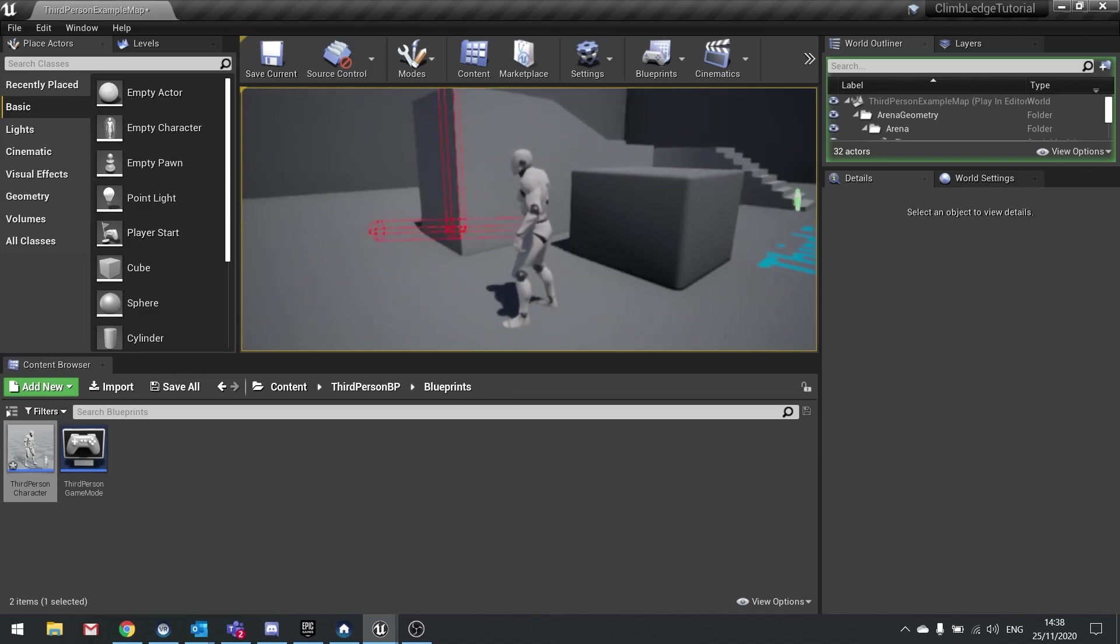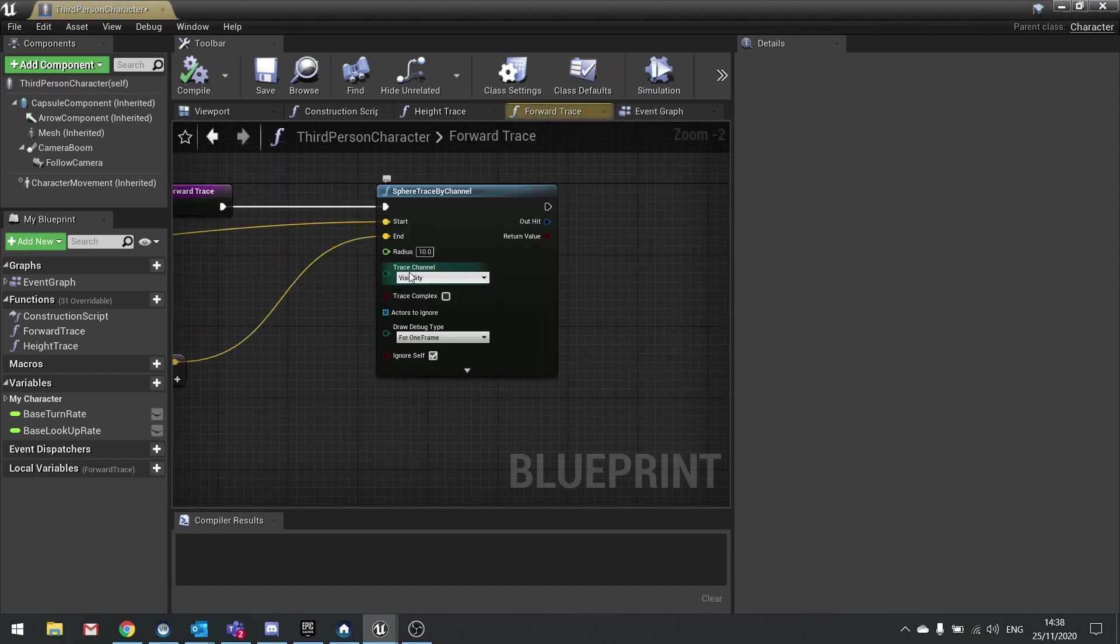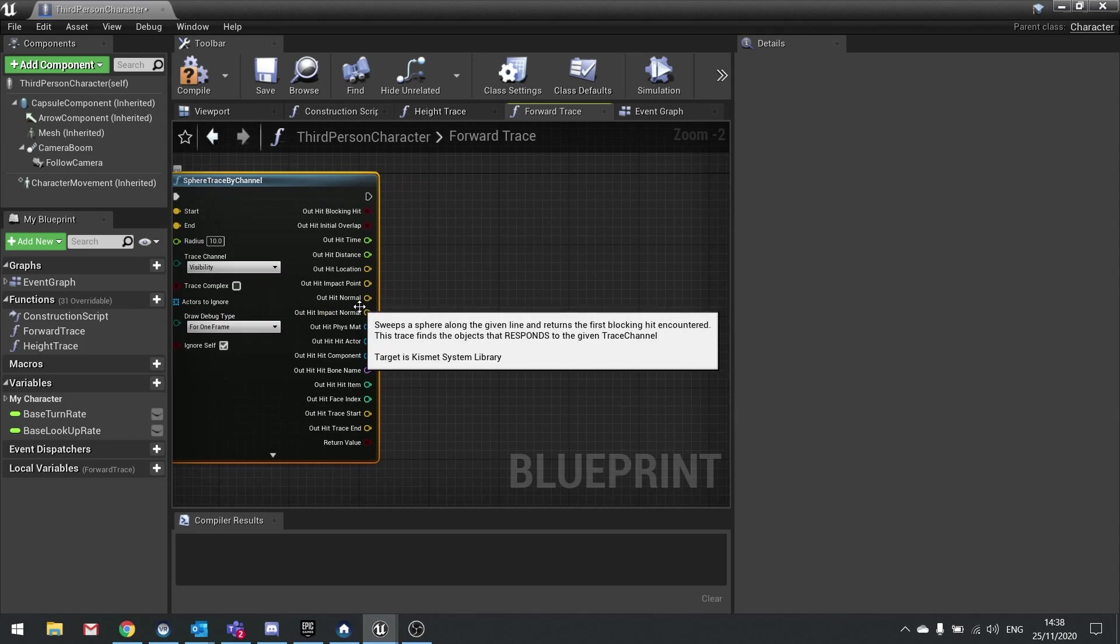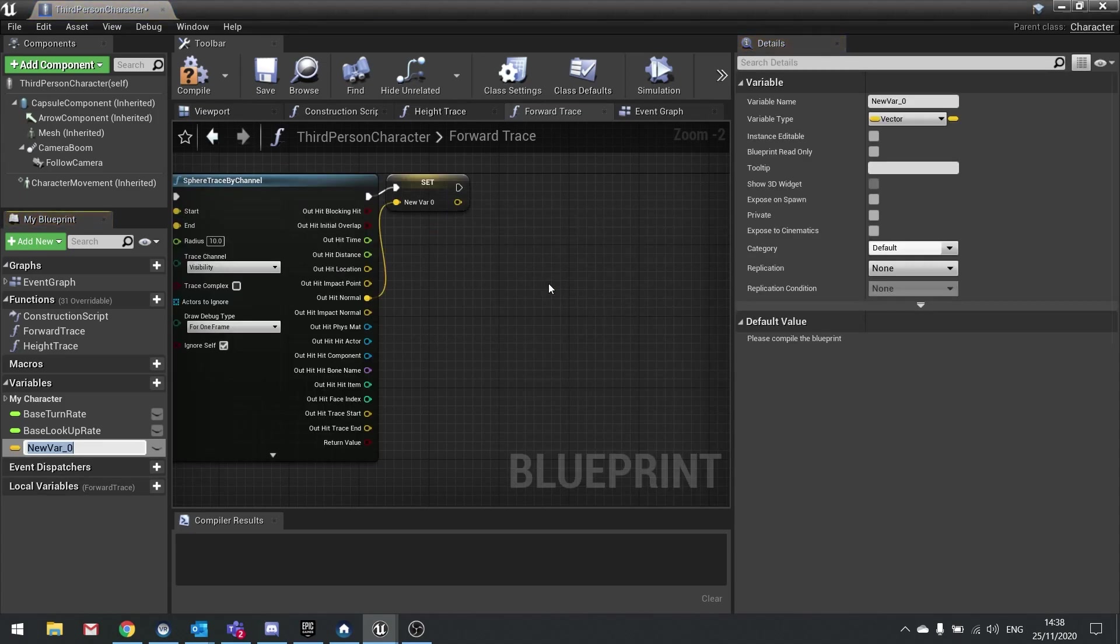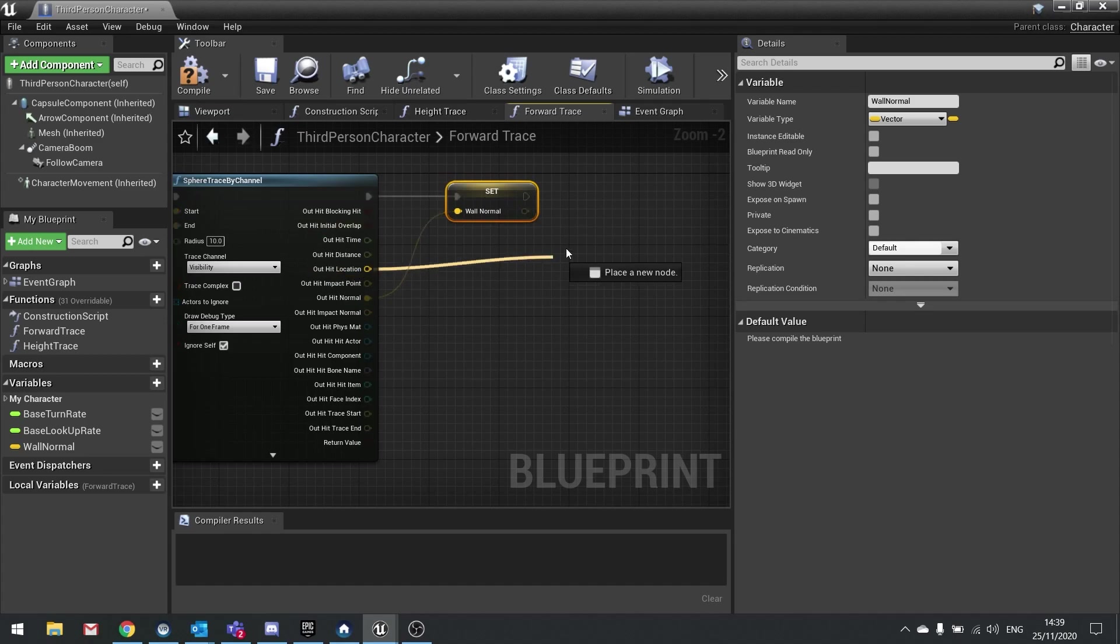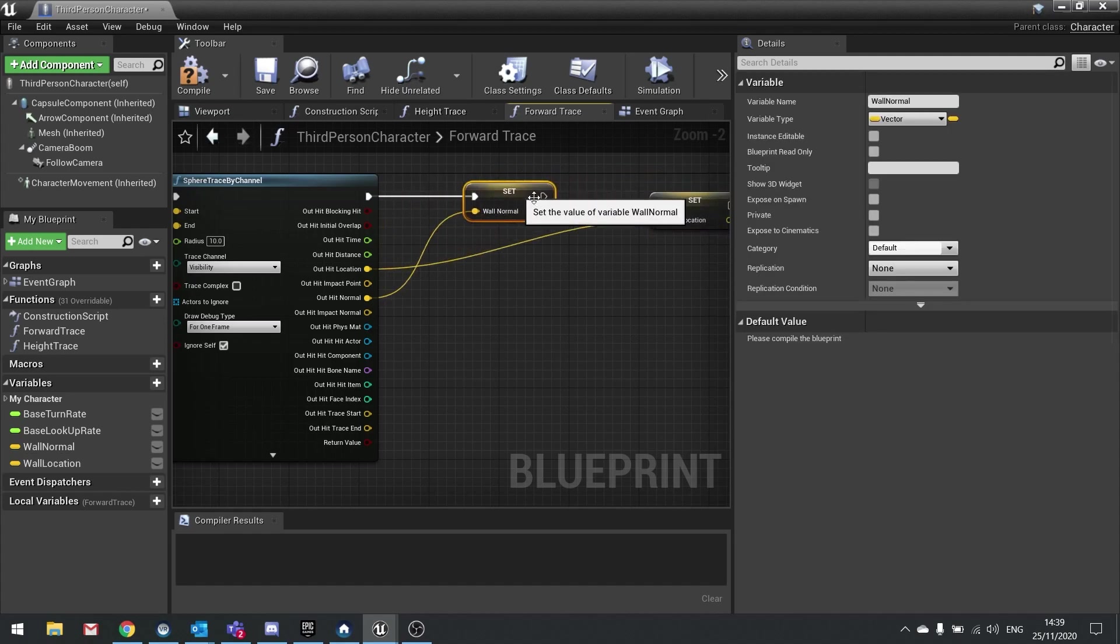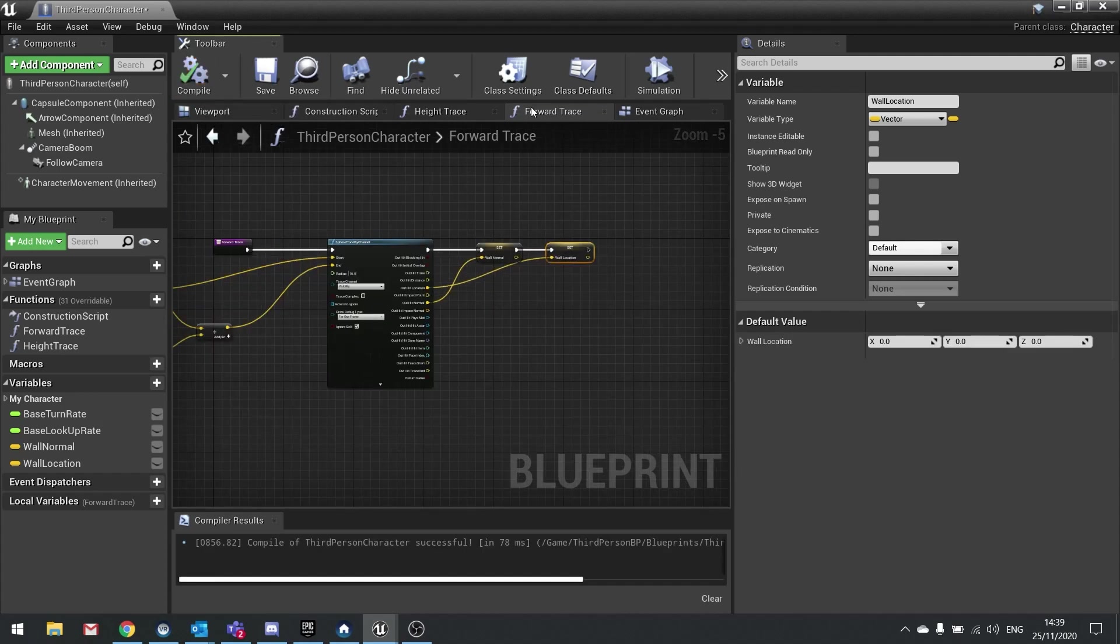So I now know where the wall is and where a ledge is, and when both are true we can get ourselves hanging from the ledge. The values we're going to store come from our various traces. Let's go into forward trace. On out hit, I'm going to store two things: the wall normal and the hit location. Drag out hit normal and promote to variable, call it wall normal. We're getting this because we want to eventually rotate our player character to be flush against the wall. We also need the location, so drag out hit location and promote that to a variable, call it wall location. We need this to determine where the wall is so we can snap the player character to the wall when they're hanging.